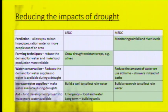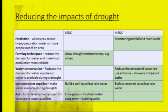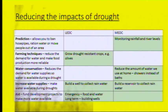In LADCs, not all of these things are possible or necessary. We can grow drought-resistant crops like olives, looking at farming techniques to make sure we are still able to have sustenance. We could increase water supplies by building a well to collect rainwater. And we could receive emergency aid like food and water, and long-term development aid like building wells.